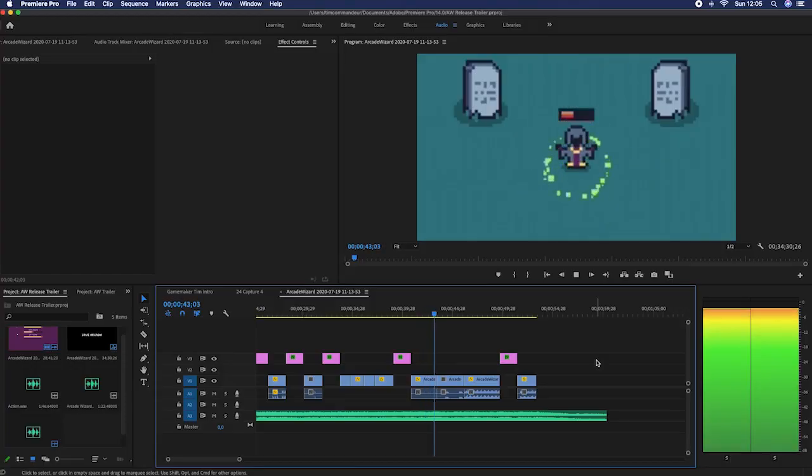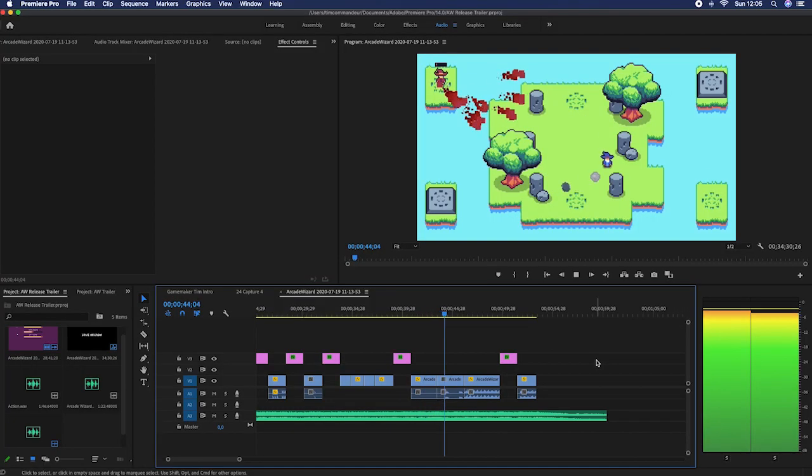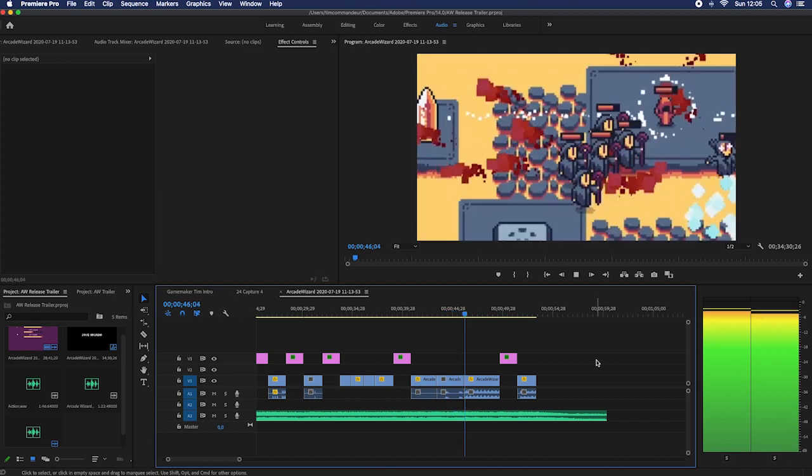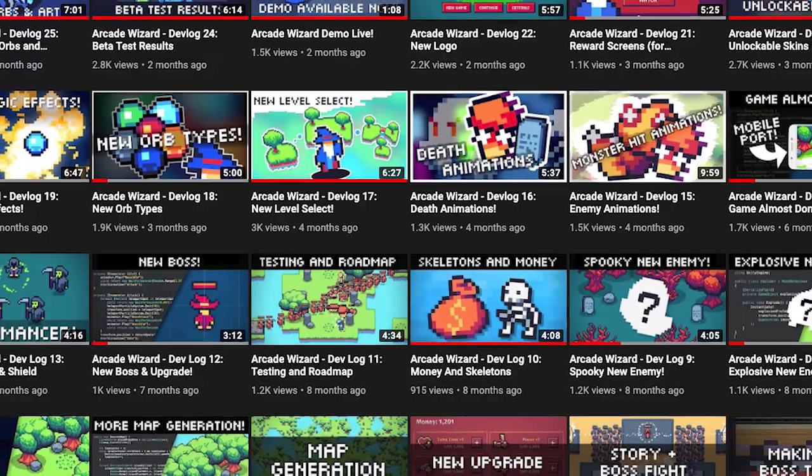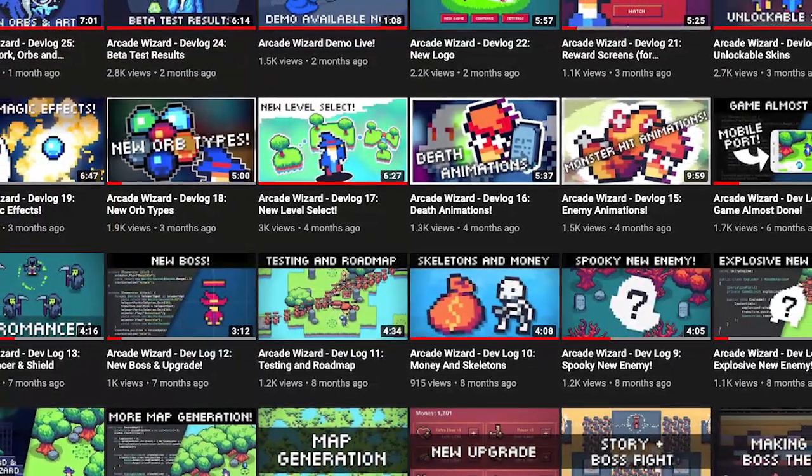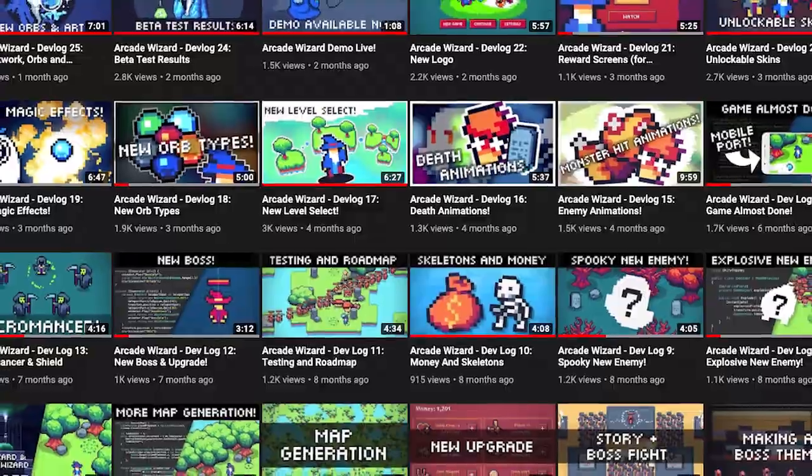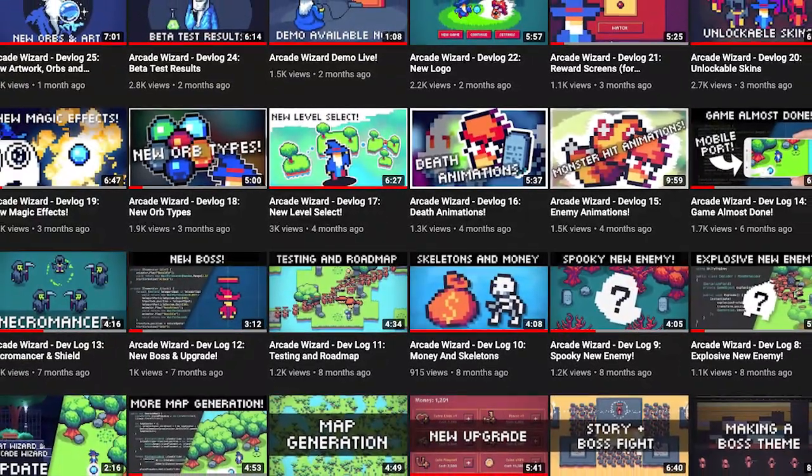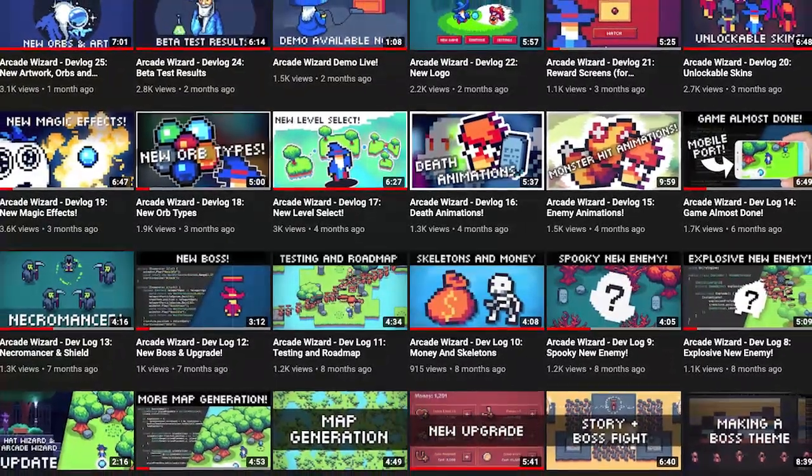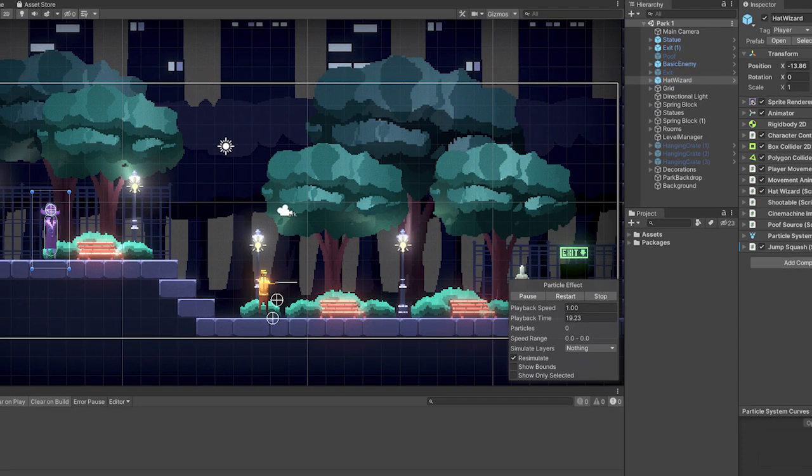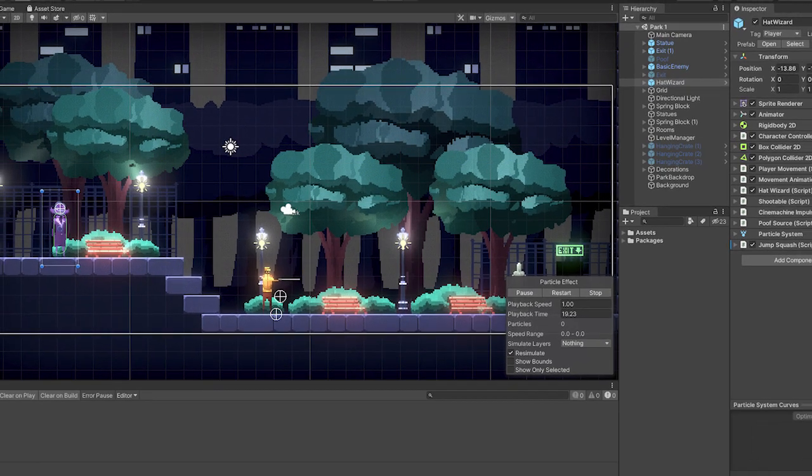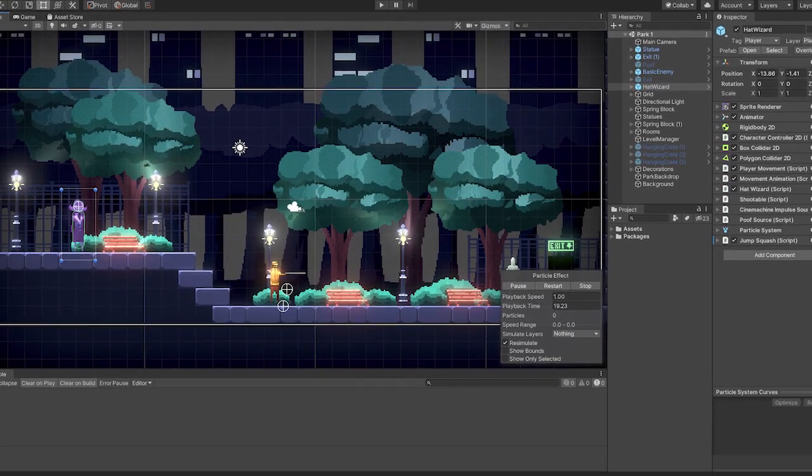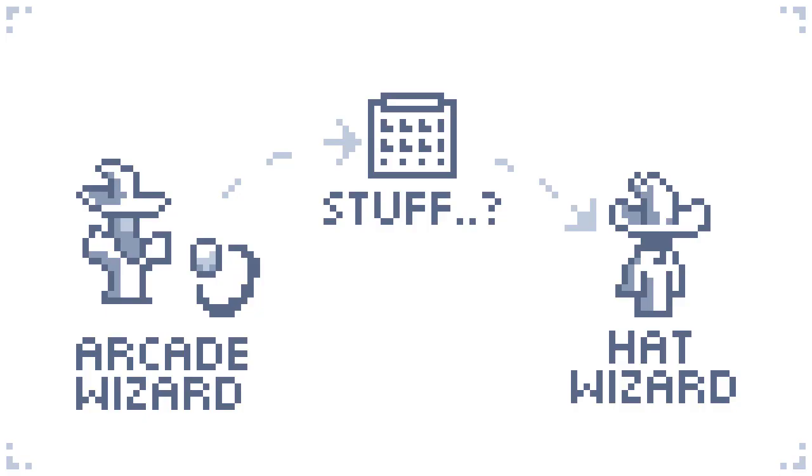At the moment I'm finishing up a trailer for the game which I'll post once the game is live. I'm also working on a recap video of the development of Arcade Wizard. After Arcade Wizard is released, I'll continue working on Hat Wizard for desktop. At that point, I think I'll also make a video about the strategy of my game studio for the upcoming period.